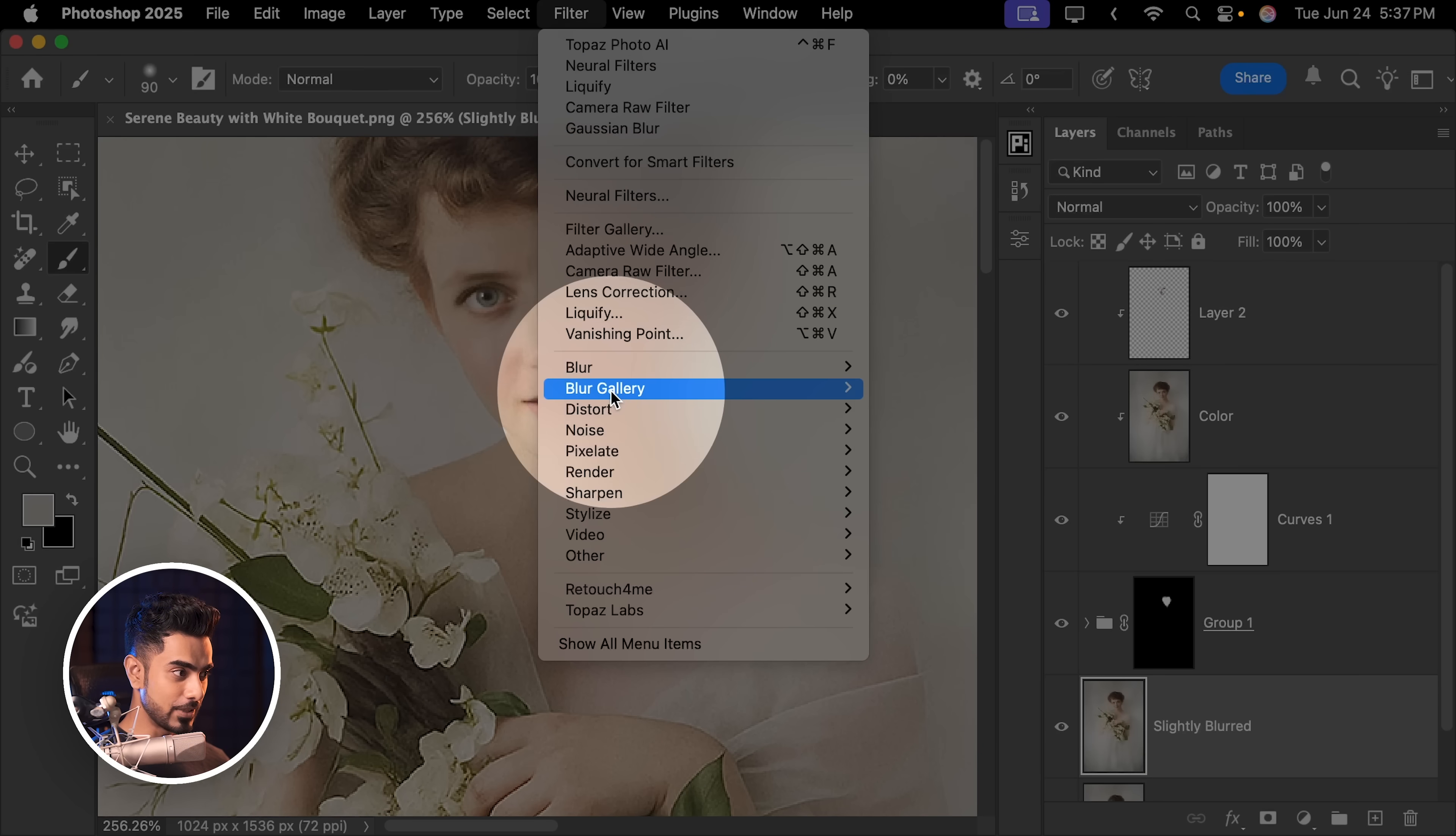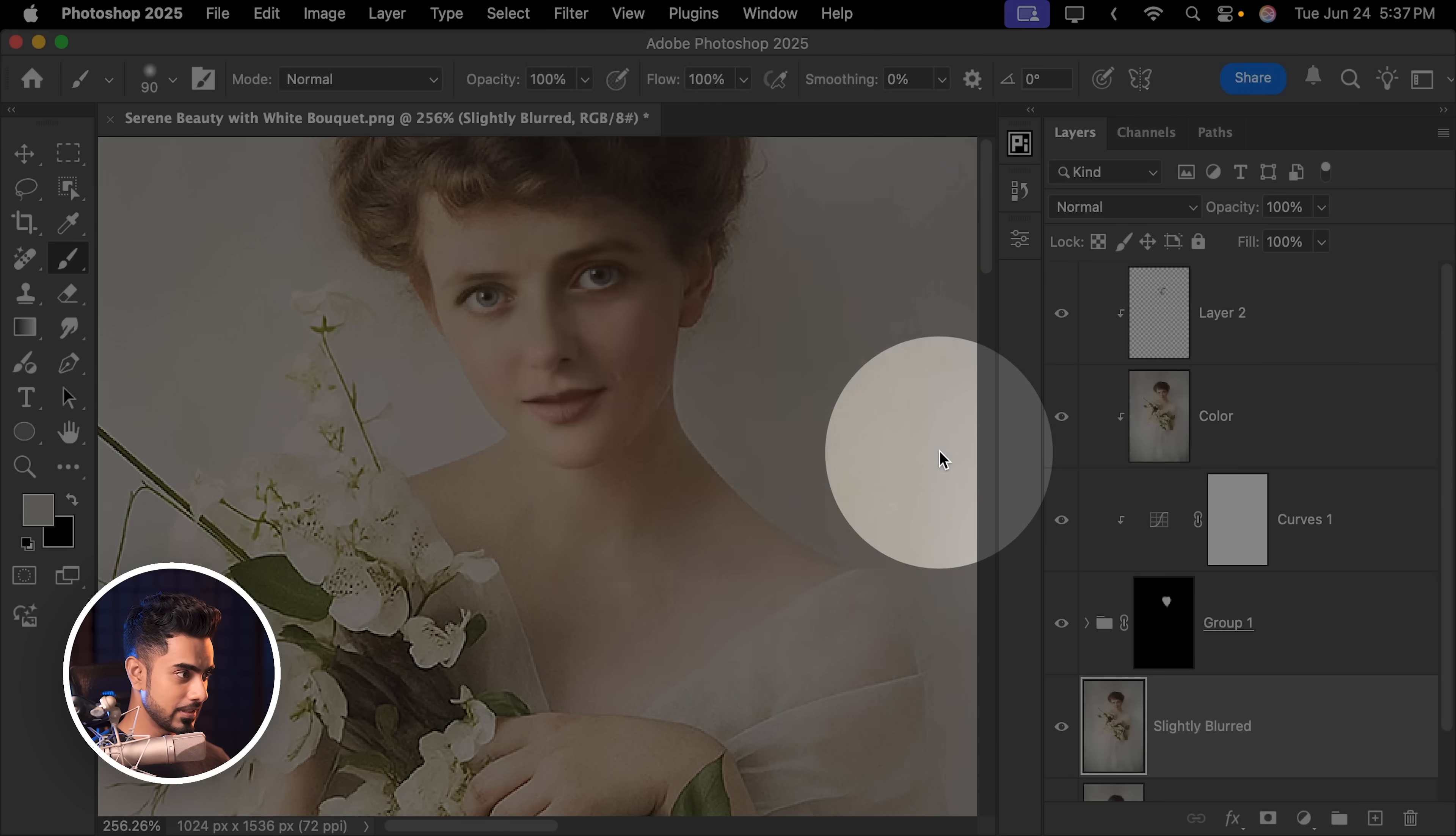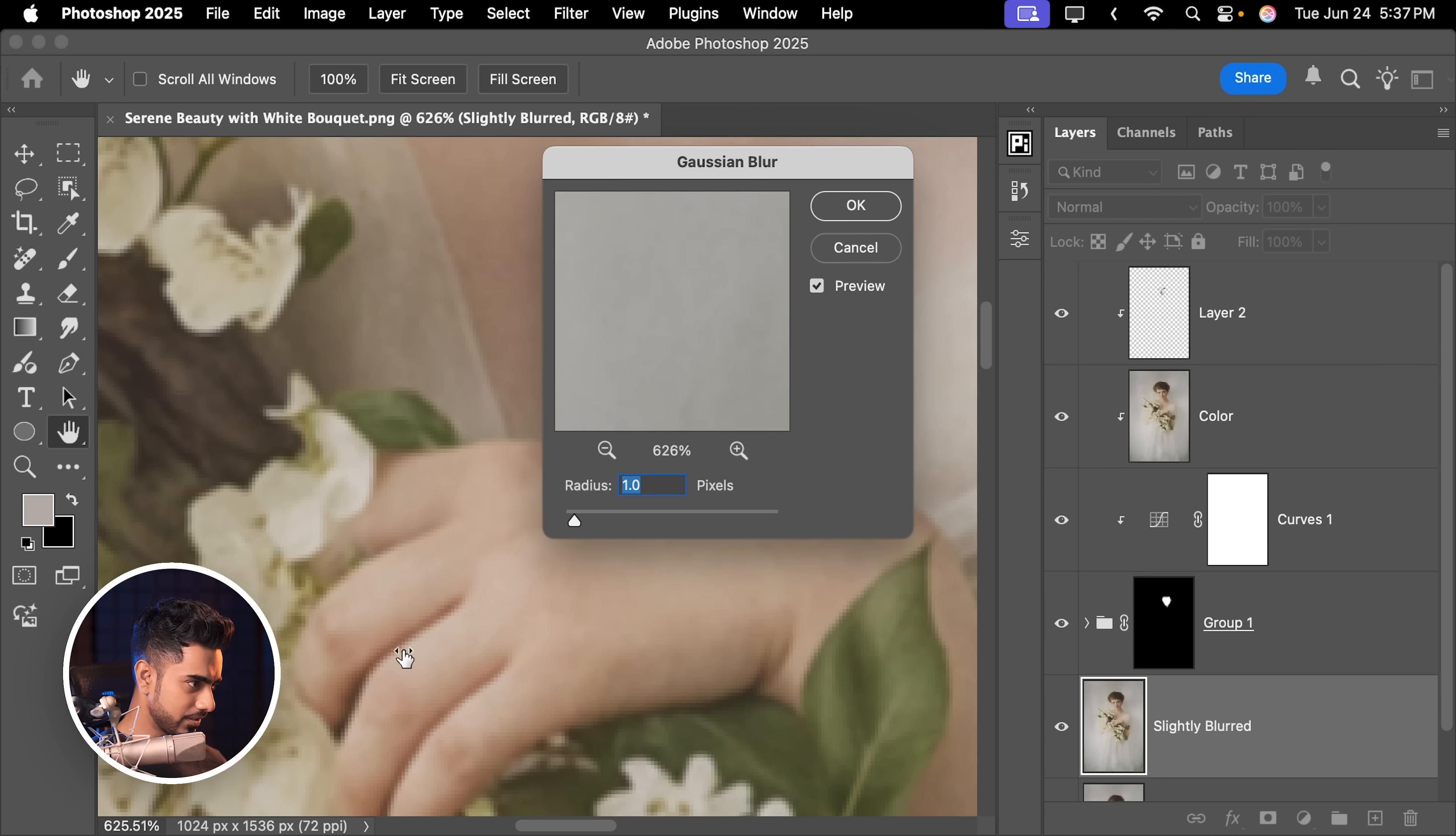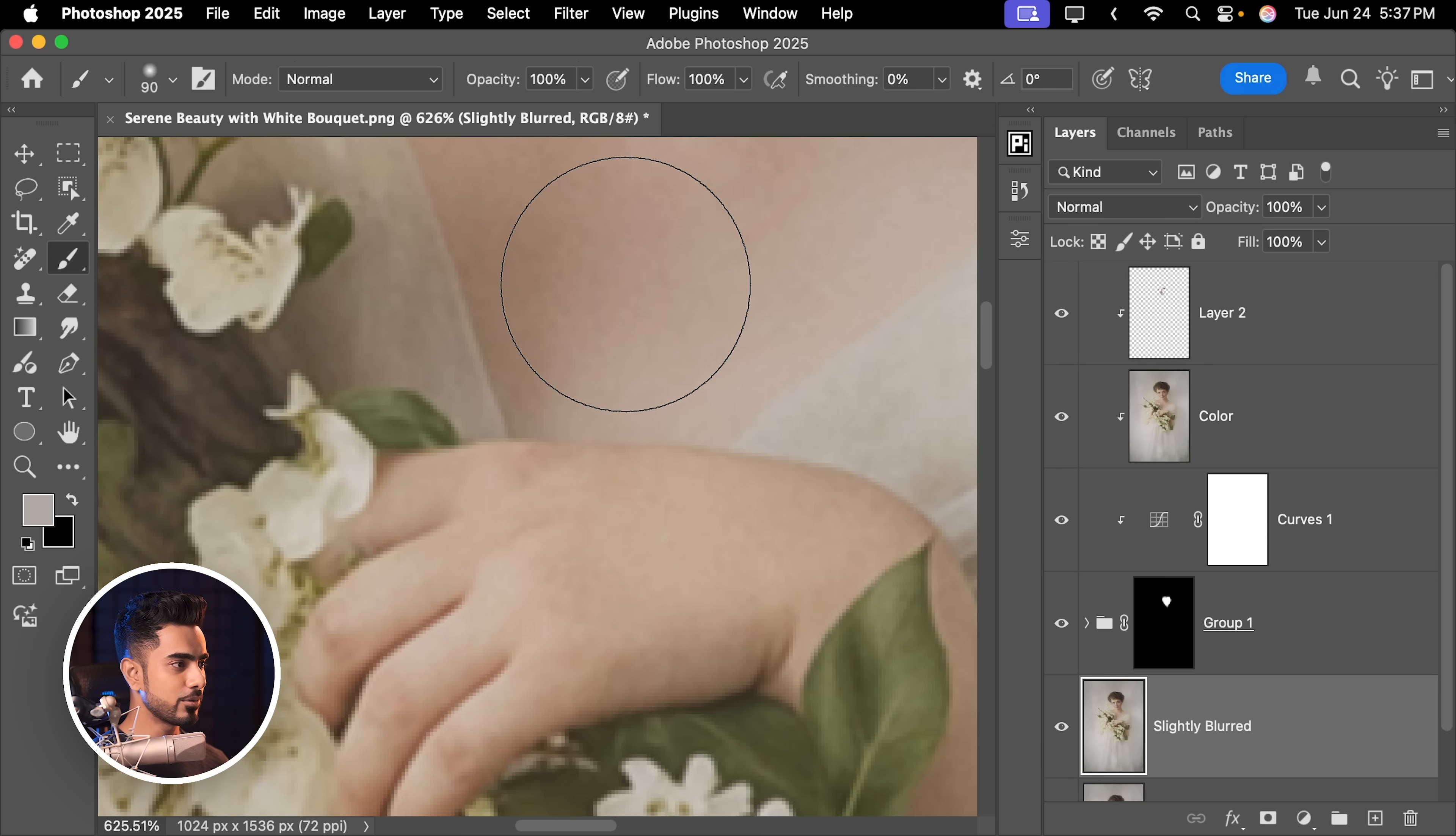Let's blur it just one pixel. That's it. All of this just goes away or even 0.8. That's more than enough. Hit OK. And now it's matching a little bit more.